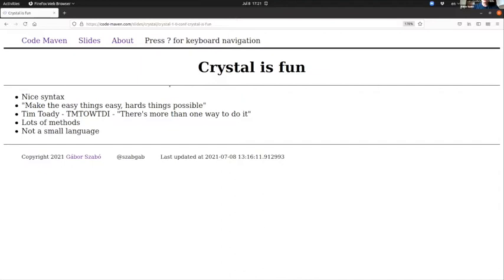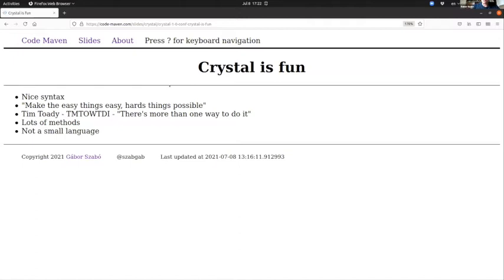Most programming languages actually have a lot of ways to do all kinds of things, including Python, even though they don't admit it. Crystal is definitely true—it has lots of objects, every object has lots of methods, and you can do all kinds of things in many different ways. This means that the language is not small. This means that it has a long learning curve. You have to invest a lot in Crystal in order to be really proficient at the language.